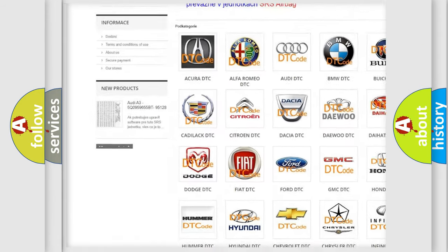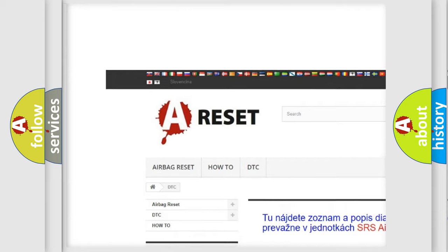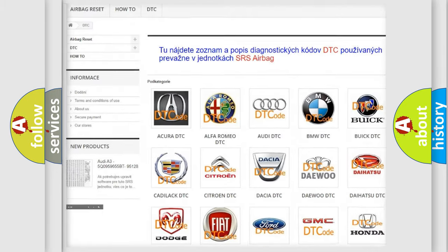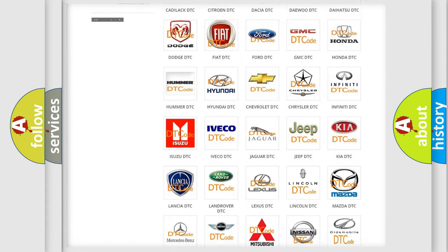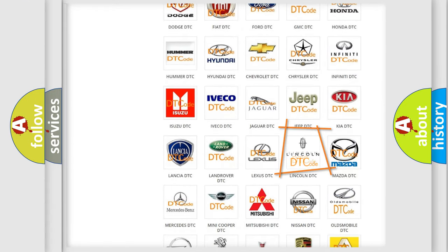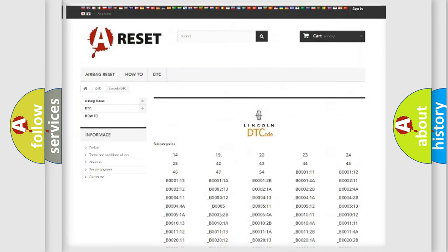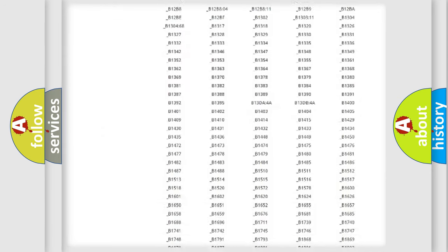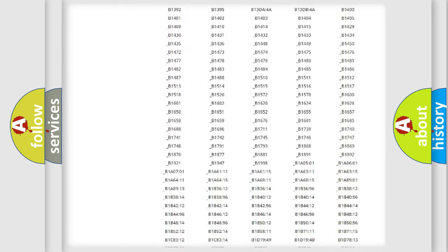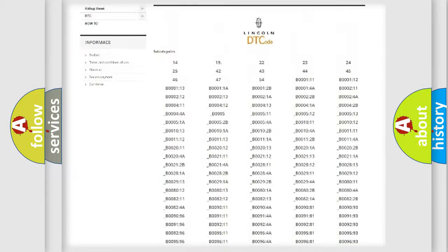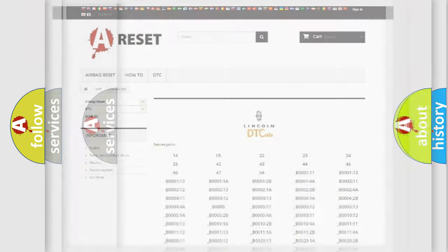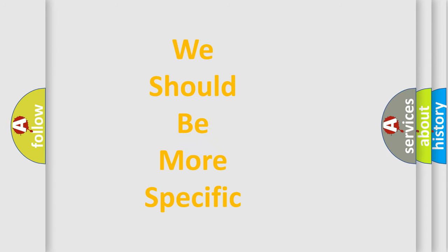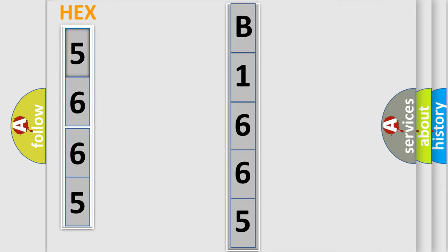Our website airbagreset.sk produces useful videos for you. You do not have to go through the OBD2 protocol anymore to know how to troubleshoot any car breakdown. You will find all the diagnostic codes that can be diagnosed in Lincoln vehicles. Also many other useful things. The following demonstration will help you look into the world of software for car control units.